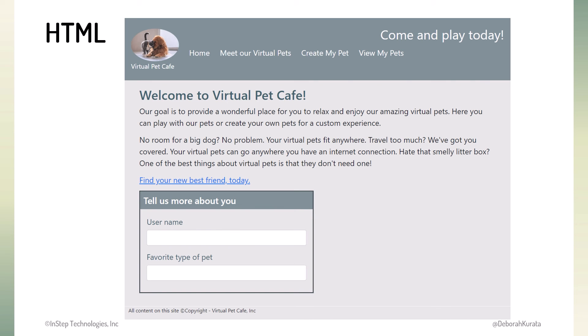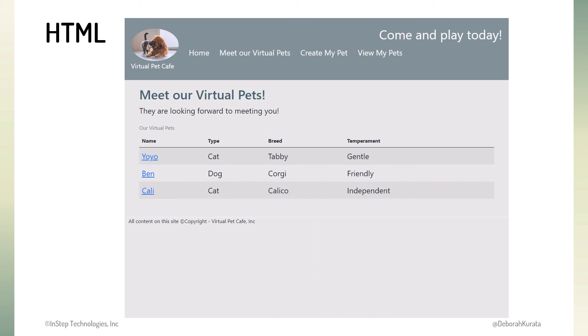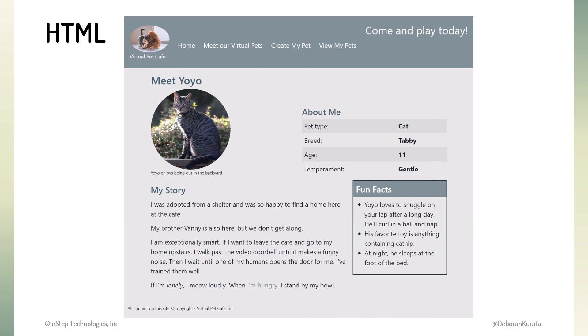To get an idea of what we'll be editing, here's the finished Pet Cafe website. The home page introduces the website. The Meet Our Virtual Pets page displays a list of our virtual pets. Here's the detail for one of the virtual pets.